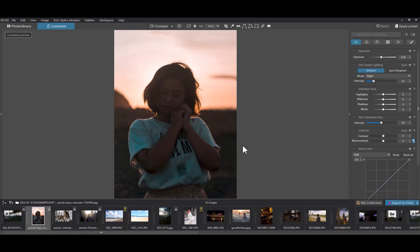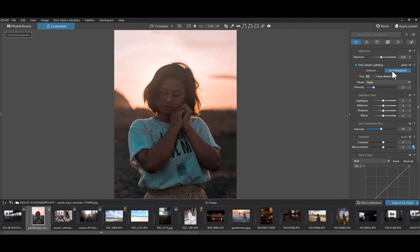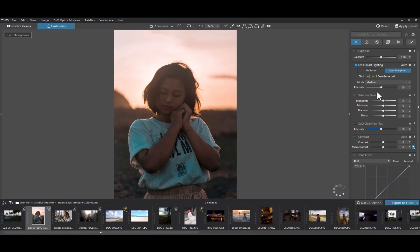To bulk edit with Smart Lighting, first thing you do is to edit a reference photo. Ensure that Smart Lighting is turned on. I recommend to choose Spot Weighted as if there are no faces, uniform mode will be applied automatically so you get the best of both worlds. I recommend choosing slight or medium to get the most natural looking results.